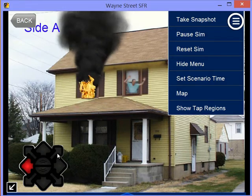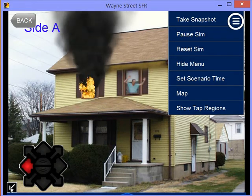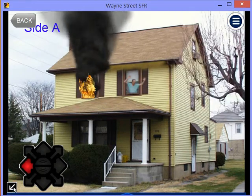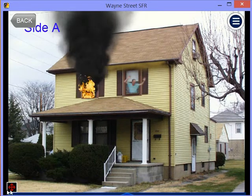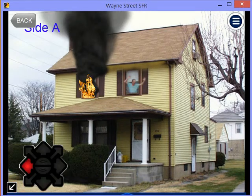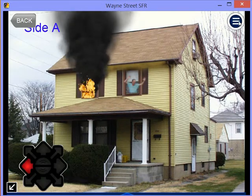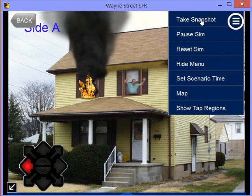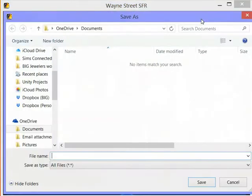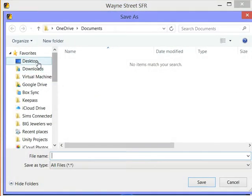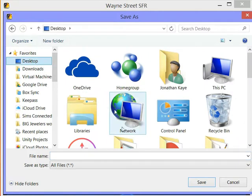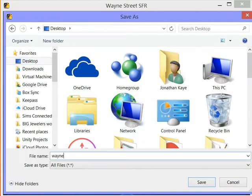This snapshot will not include the buttons on top, but it will include the arrows. So if you don't want the navigation arrows, you can minimize that and then take your snapshot. If you do want the arrows, you can leave it like that. Take a snapshot, and it will ask where you want to save it.